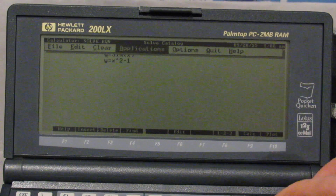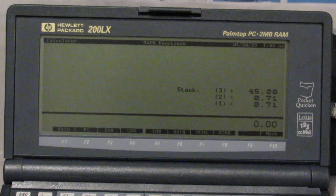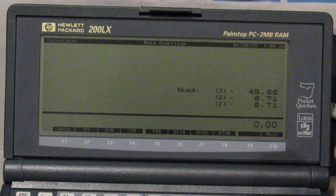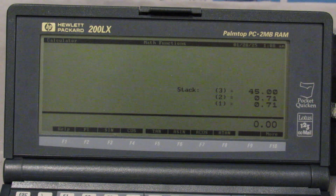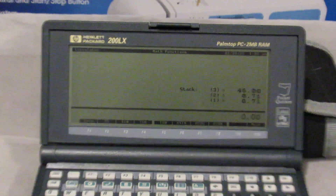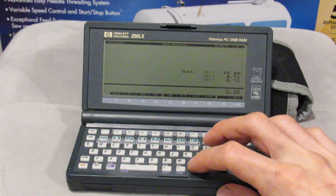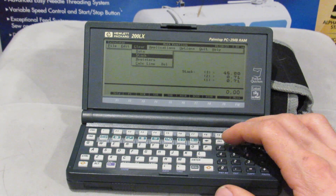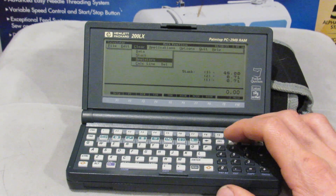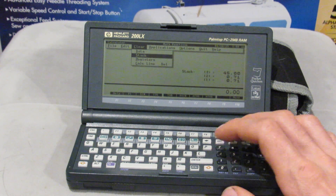I'll finally make good on that promise by opening up the math application. Humorously enough I can see on the stack some numbers from solving Y equals sine of X. I'll go ahead to the menu and clear the stack. I can clear data, clear the stack, clear registers. You can store data in different registers using store and recall functions as you would on a standard calculator.